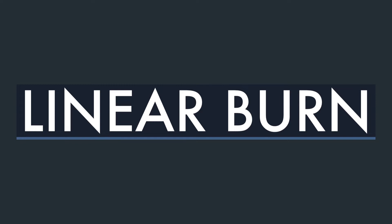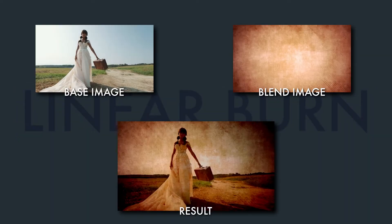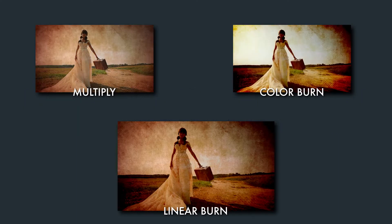Okay, for our first blending mode we're going to be looking at linear burn. What linear burn does is it darkens the base image based on the brightness of the blend image. The result is a darker image than the multiply blend mode with less contrast than the color burn blend mode.